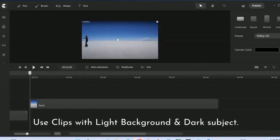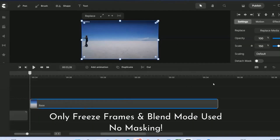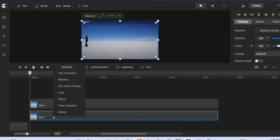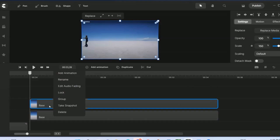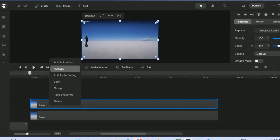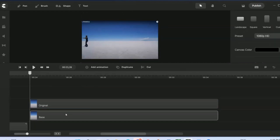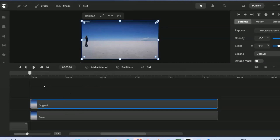Now we have our source video ready. Get a video that has a light background and a dark subject for best results. The video is about 10.5 seconds. The first thing to do is duplicate the video — one is called the base and the other is the original.